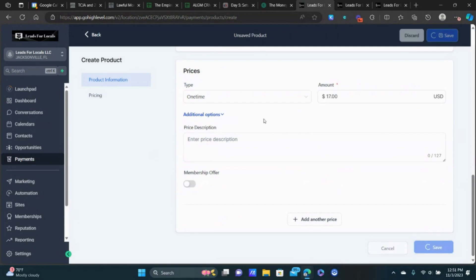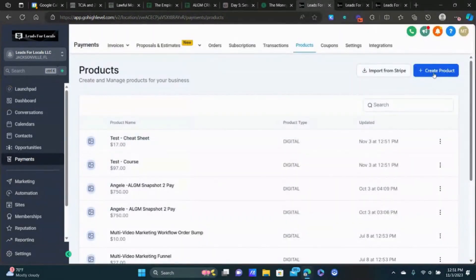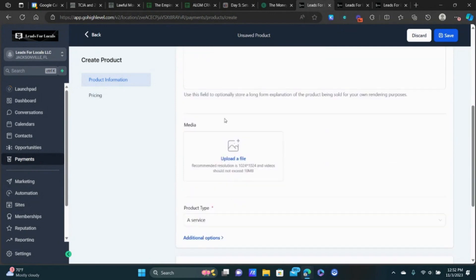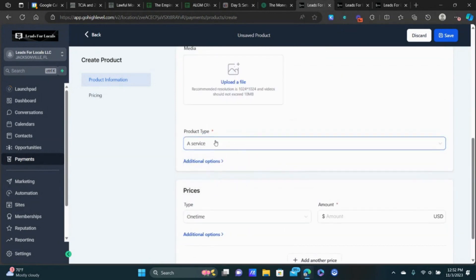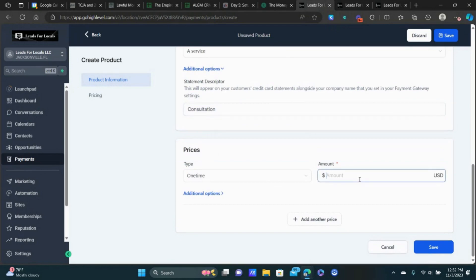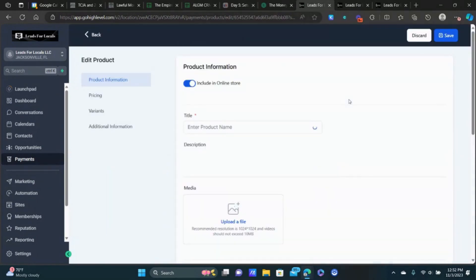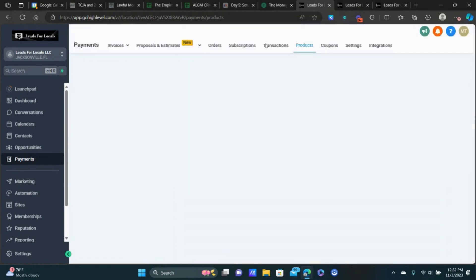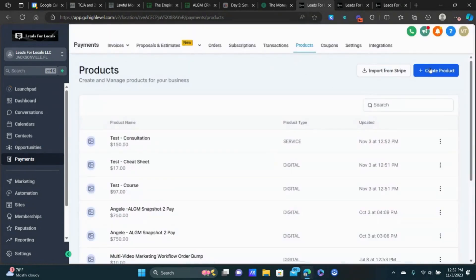Let's go back and create the product for our upsell, which is going to be a consultation — you can do whatever you want for your business. I'll call it 'Test Consultation.' This would actually be a service. Normally you might charge $300 for a consultation — we're going to offer a discount, say $150, as the upsell for them to take advantage of.